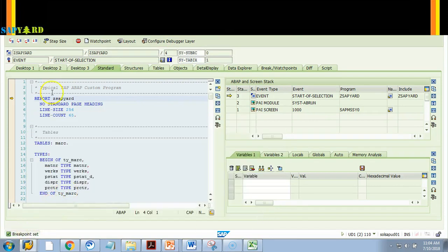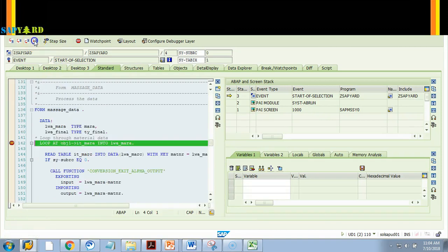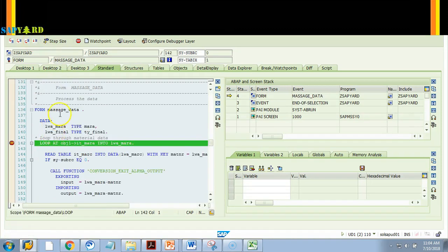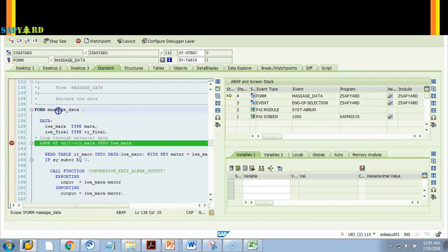I say 'Breakpoint at Subroutine'. I give the program name GSAPR and the subroutine name MASSAGE_DATA, then hit Set. Breakpoint is set. Now I blindly hit Continue — look, it stopped at that subroutine, right at the first executable line. So it stopped exactly there.